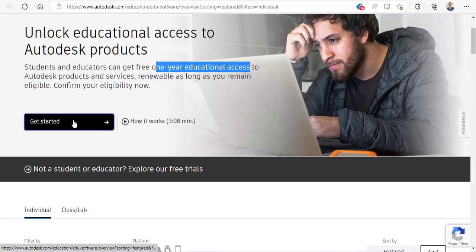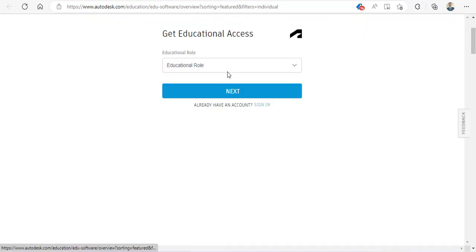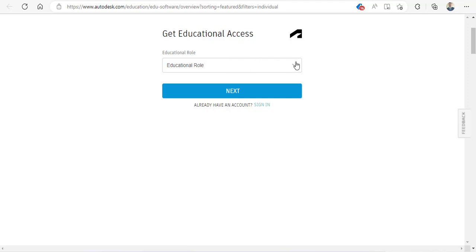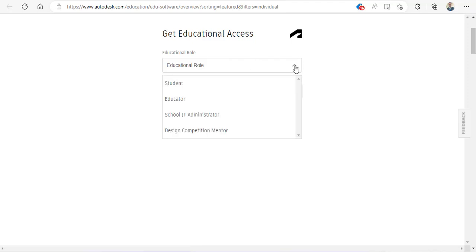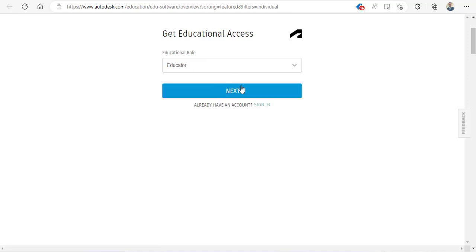Here it tells you you need to get started. If you just click here, it will ask you what type of access you want: student, educator, school, or IT. If you're a student, school, or educator, just click on the particular link. Click on next.